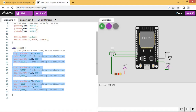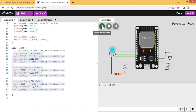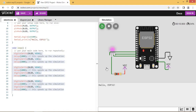Now our code is ready. Let's run the simulation. The RGB LED is blinking — all three colors are visible and blinking at a rate of 1 second.